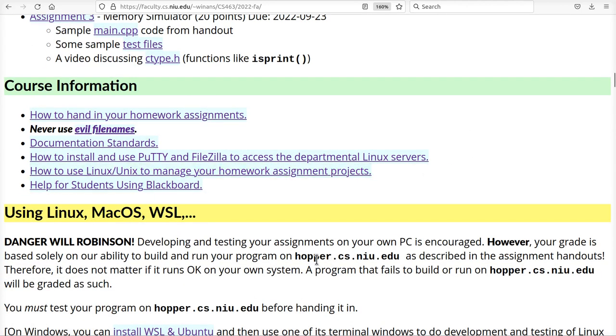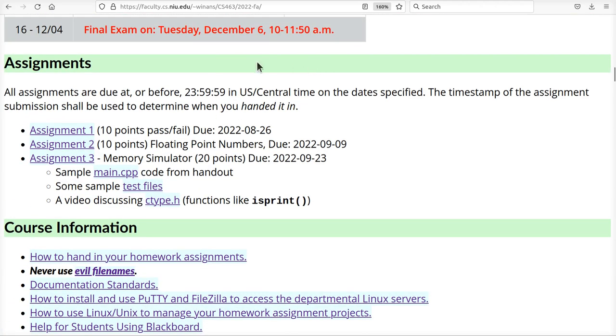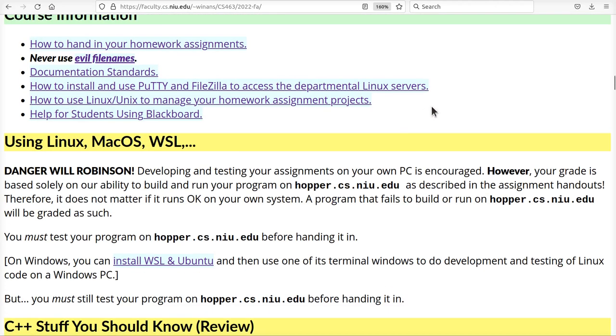Down here in the course website, you can see some of these have these green headers like this, the assignments. These are required. Course information. It's required that you know these things.